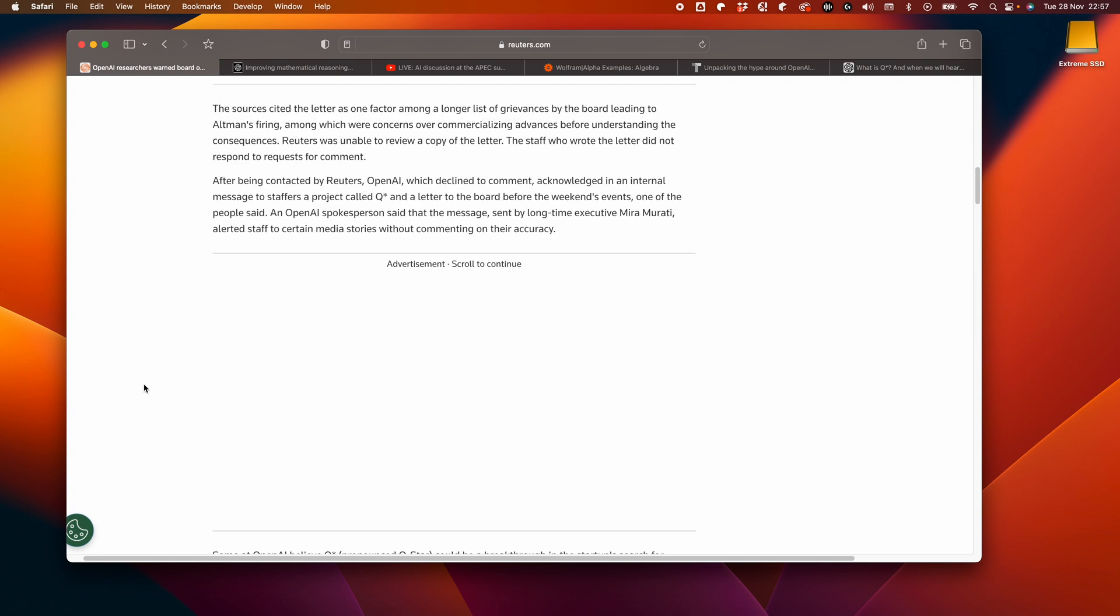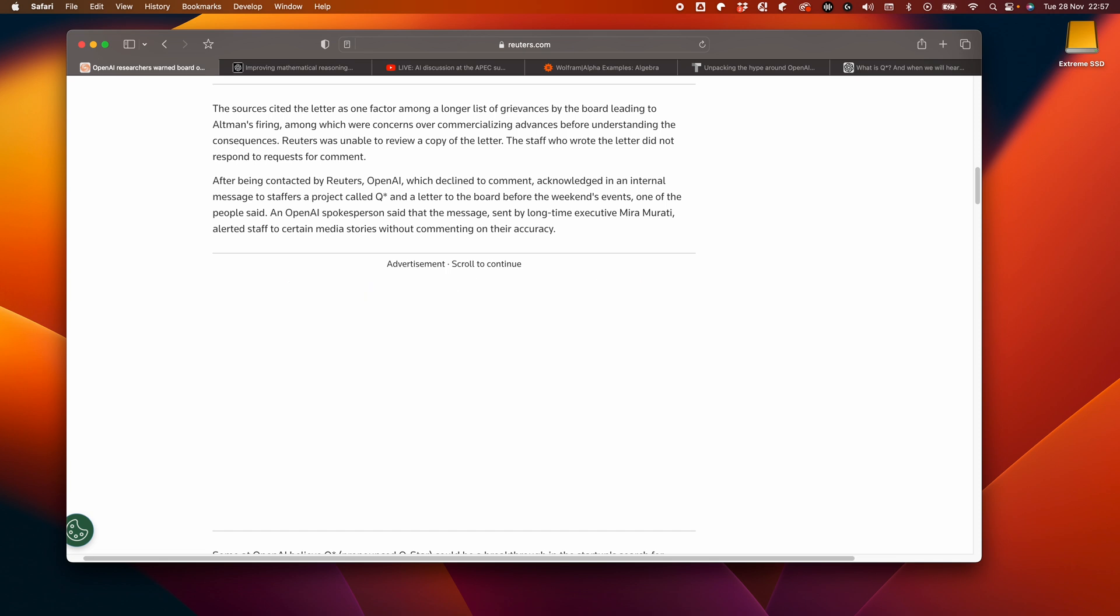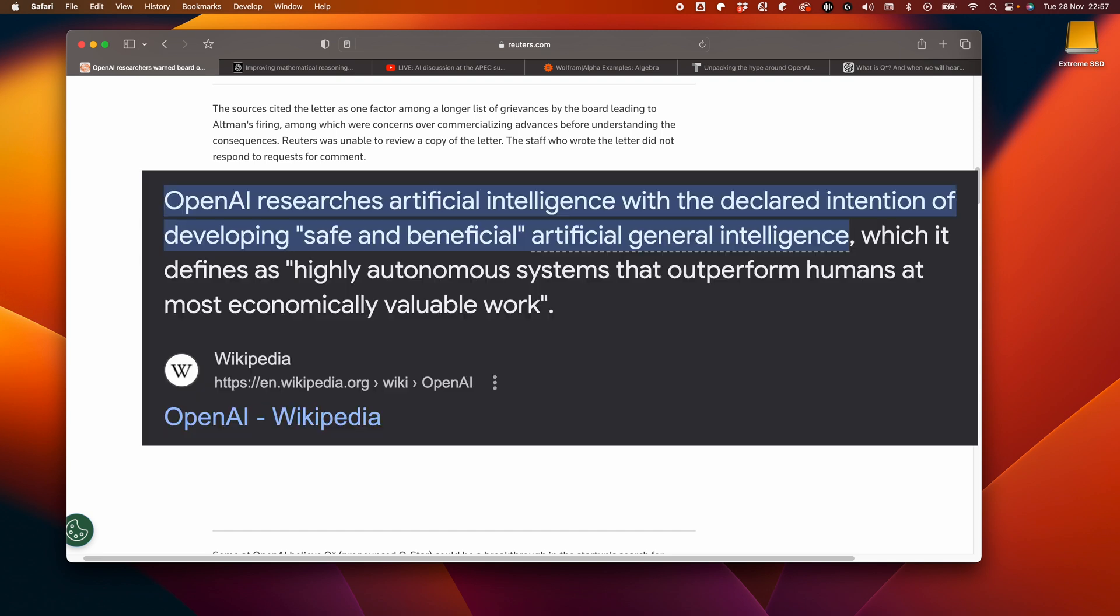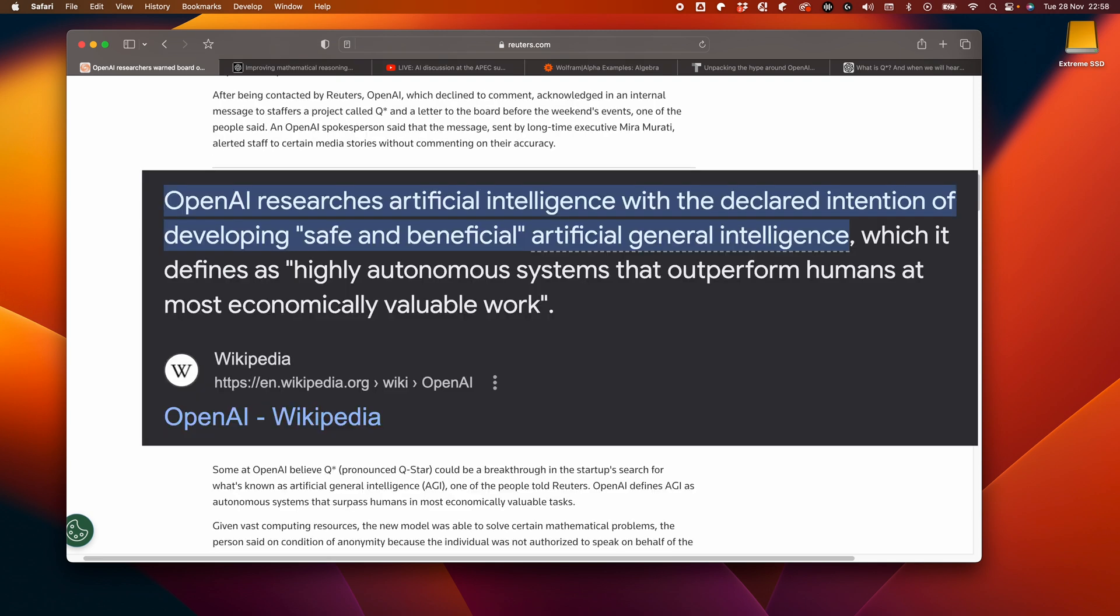Before we move on, I want to highlight the words threaten humanity. That's quite serious wording. Supposedly, the letter along with the march towards commercialization were some of, but not the only concerns about Altman's leadership. This is actually kind of understandable given OpenAI's big talk of safety, especially around its inception and early on.